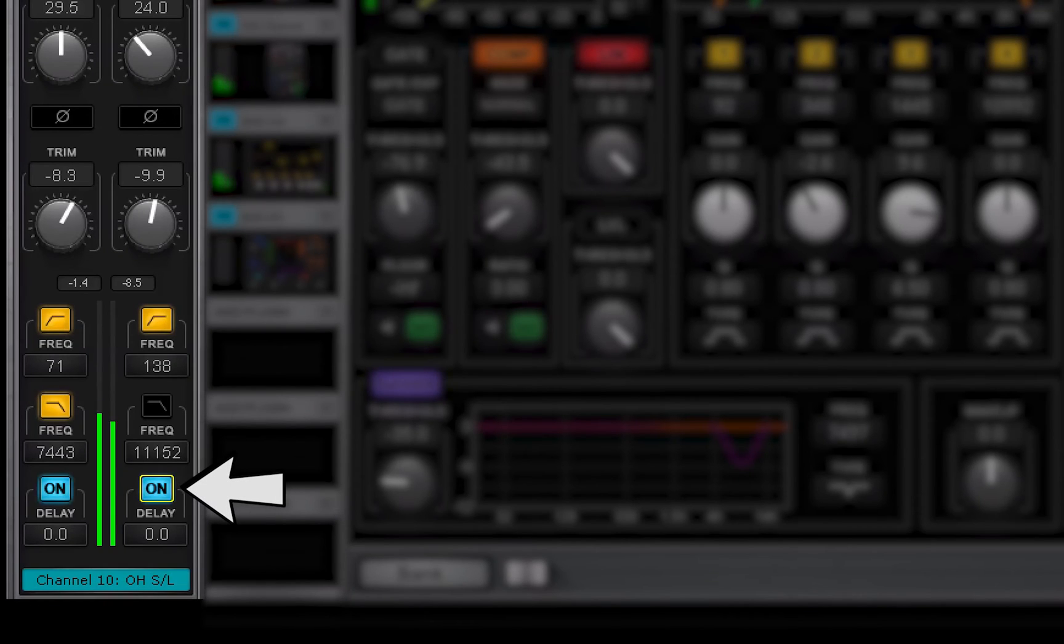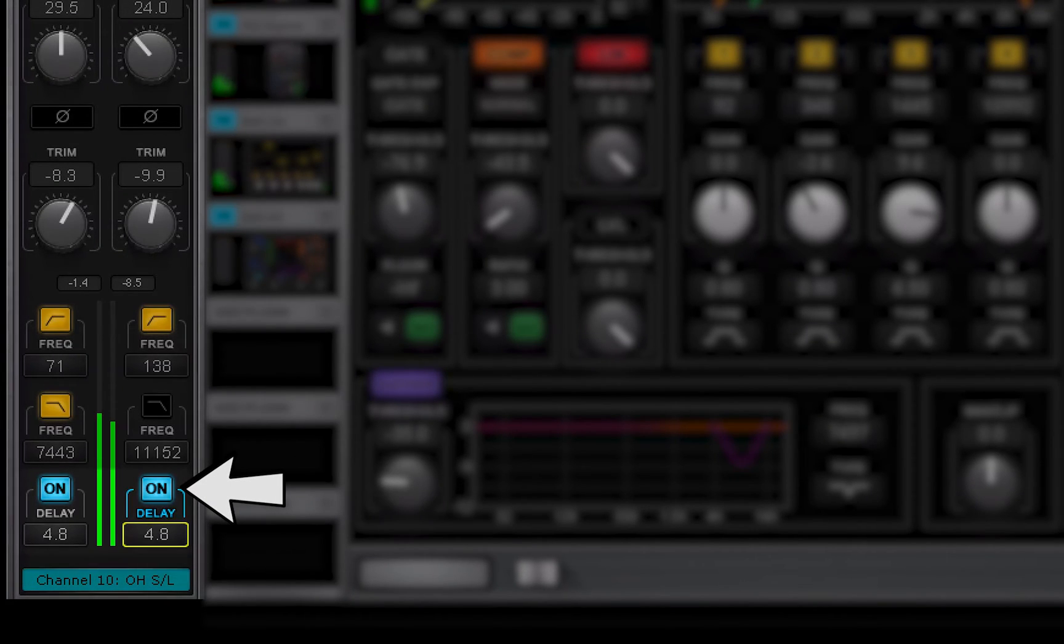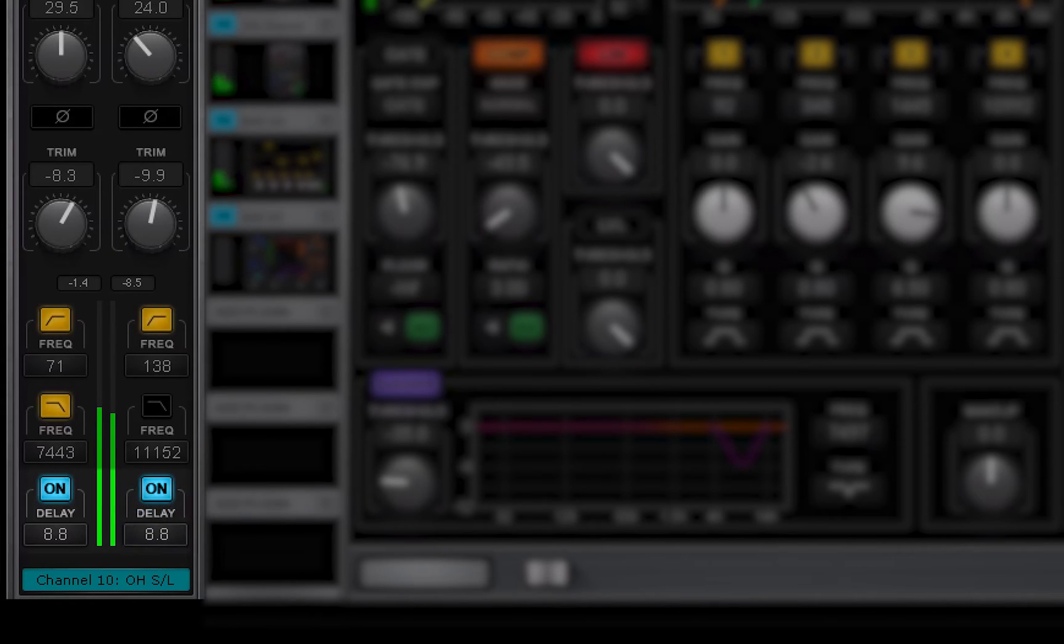Input delay sets a user-defined delay between input sources. This is not associated with plug-in bus delay compensation.